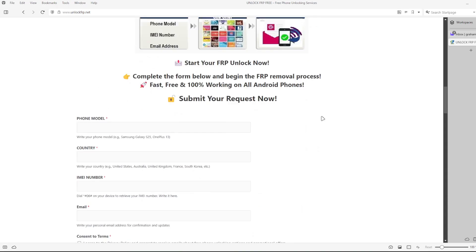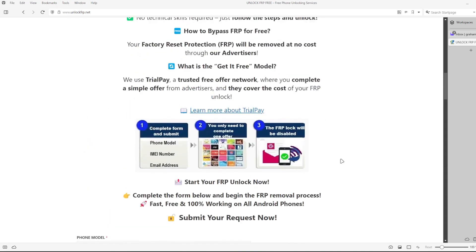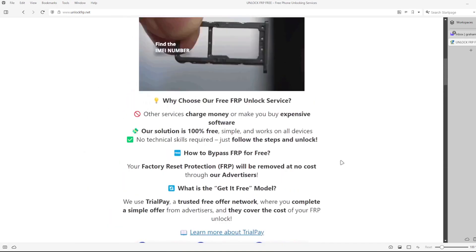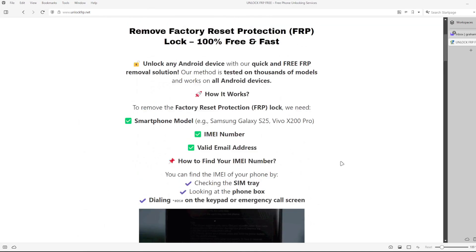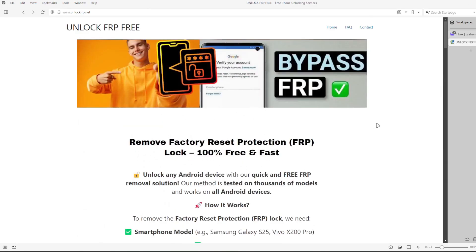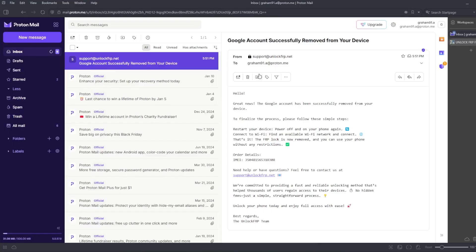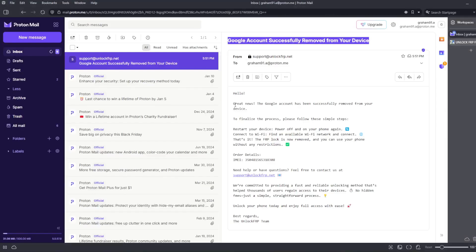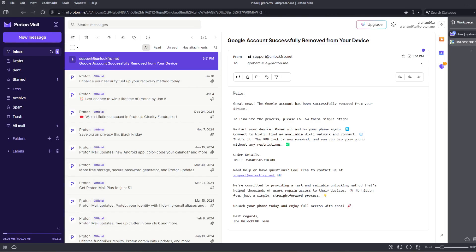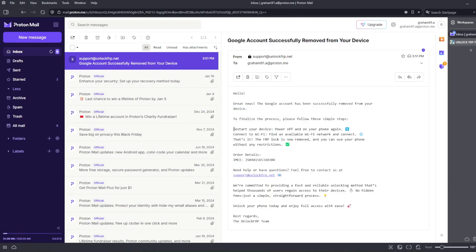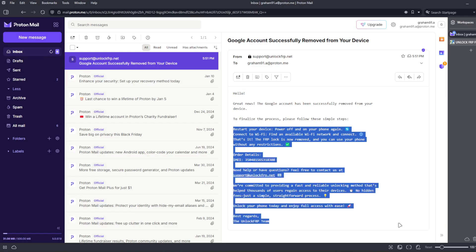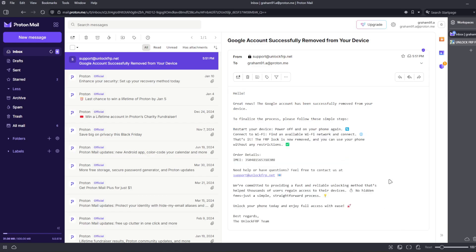After the factory reset protection bypass process is completed, you will receive an email notification, which will look something like this. It will confirm that the Google account has been successfully removed from your device. The email will also include further instructions on what to do next to finalize the process and ensure the Google account lock is completely removed from your device.